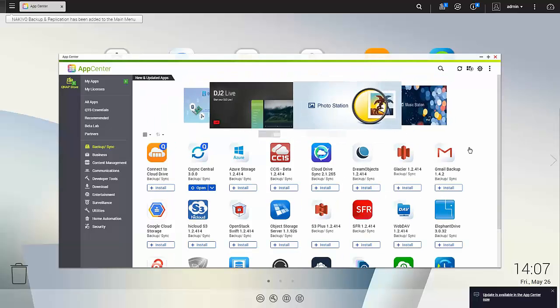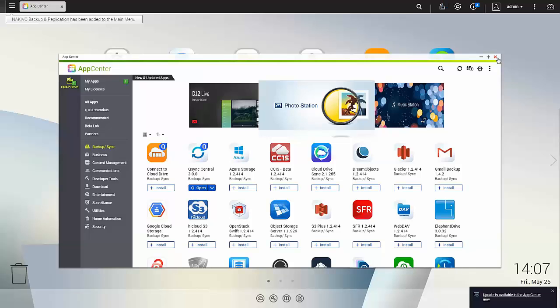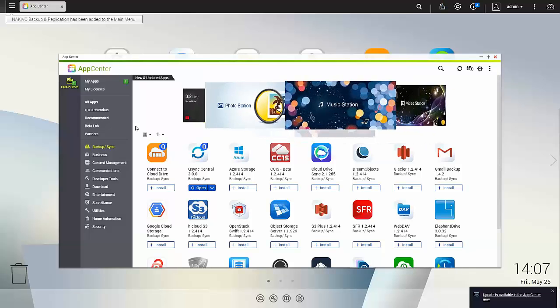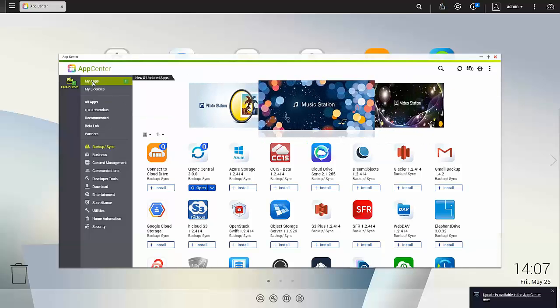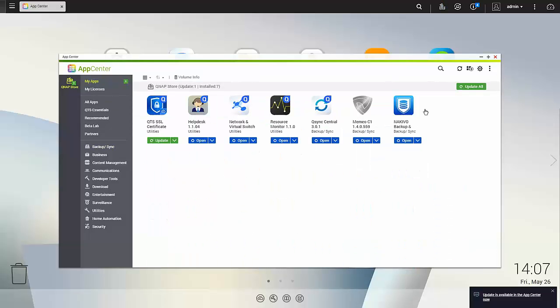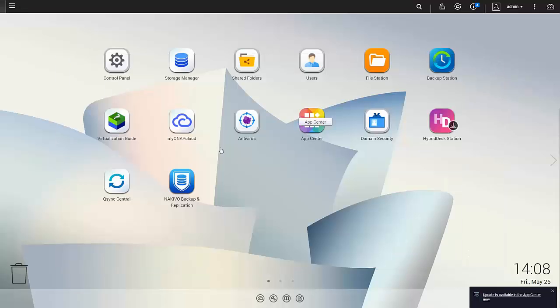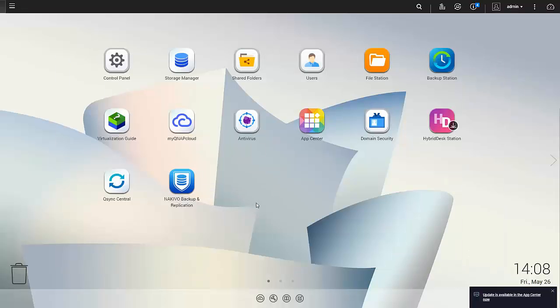So Nakivo Backup and Replication has been installed. It's available under My Apps right here and also with the desktop icon. So let's click the icon and start working with Nakivo.